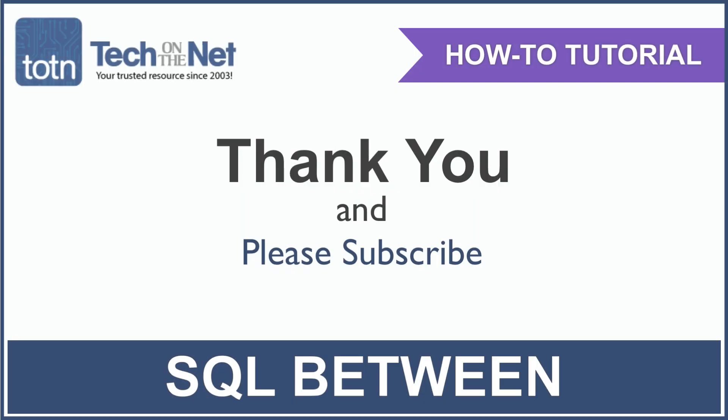If you found our tutorial helpful, please leave a like on this video and don't forget to subscribe to our YouTube channel for more great SQL tutorials.